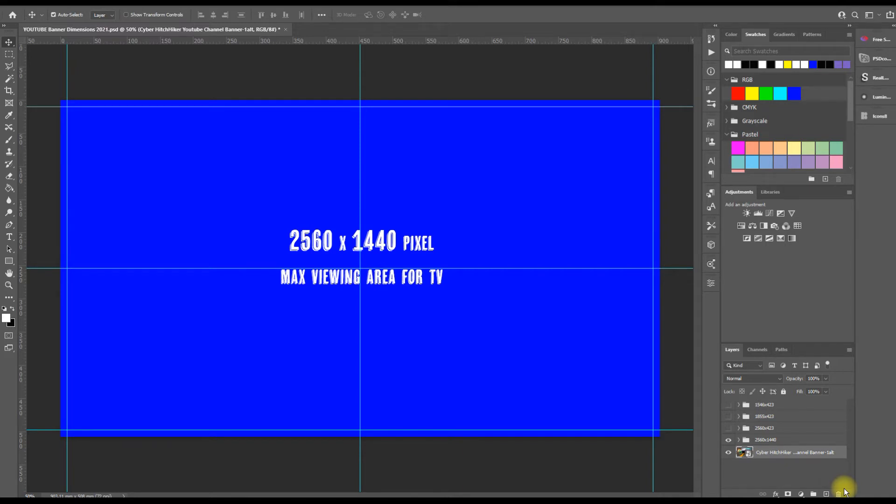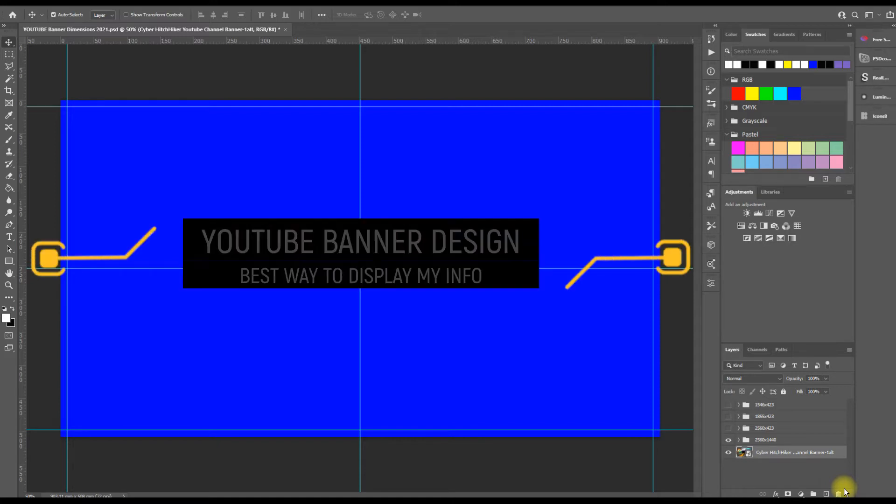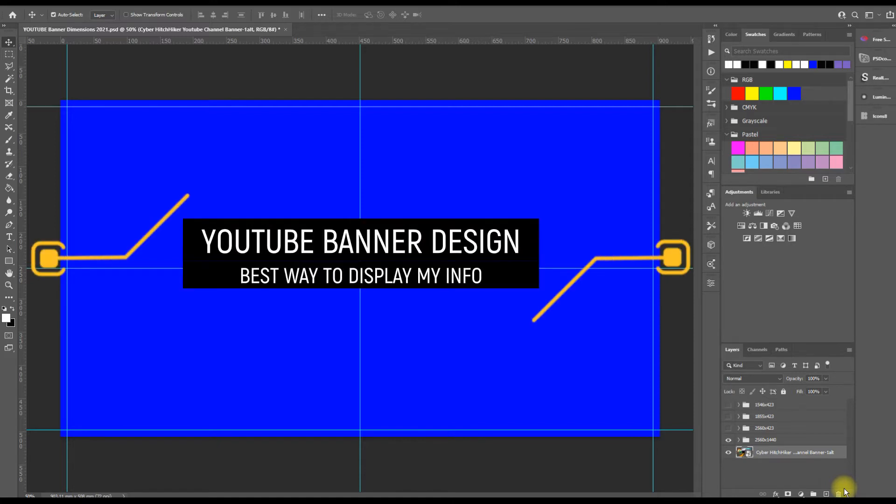Now I thought I'd take this a bit further because a lot of people ask me about the YouTube banner that YouTube asks you to put up when you've got a channel, especially if you want to brand it and customize your channel.